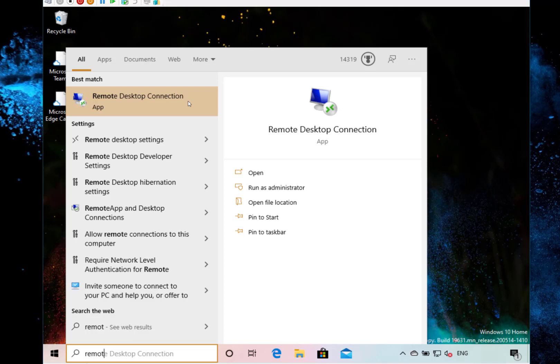They're still looking at the hanging during the installation. I didn't notice that. I did notice my Surface Go when I installed the build took three attempts. It downloaded it, failed, downloaded it, failed, downloaded it, installed. I don't know if that's related.